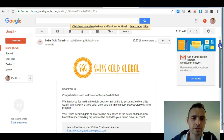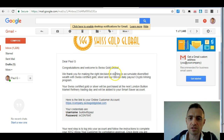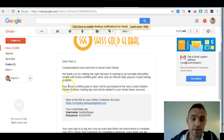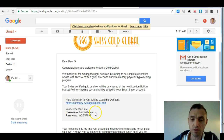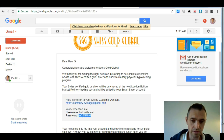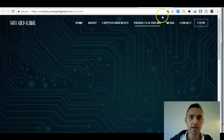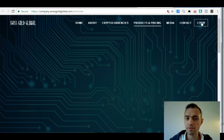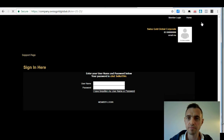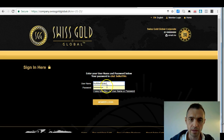That's my email — it's just arrived. 'Dear Paul G, congratulations and welcome to Swiss Gold Global. We thank you for making the right decision in starting to accumulate diversified wealth with Swiss certified gold, silver, and Bitcoin daily payout crypto mining program.' Here is the link, and here's my username and password. Obviously this is just a dummy account — I'm going to delete it afterwards. I'll copy this and click on that link.